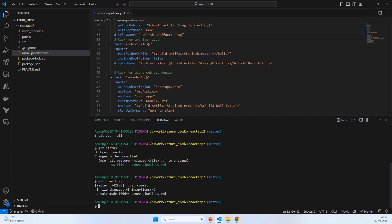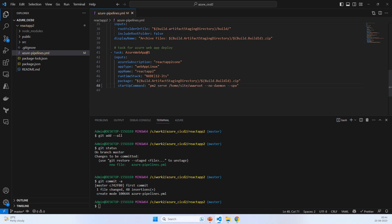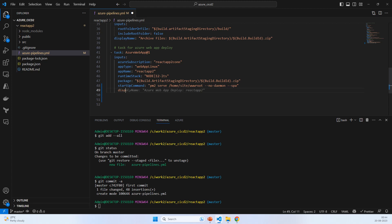We're missing one more thing - the startup command should not be the default because it may give an error. Use this one: pm2 serve /home/site/wwwroot --no-daemon --spa. This should work. Let's add the display name.